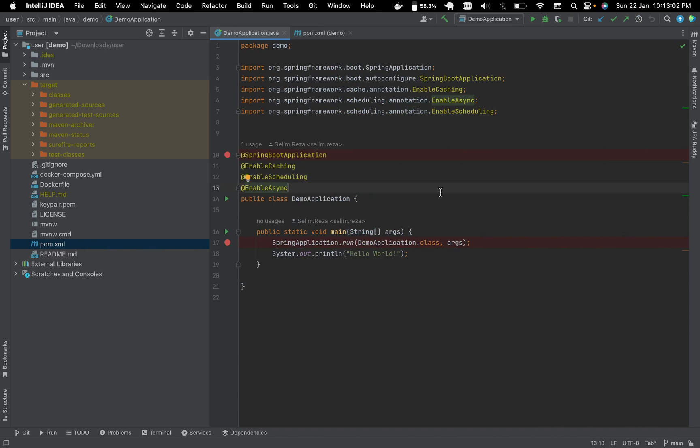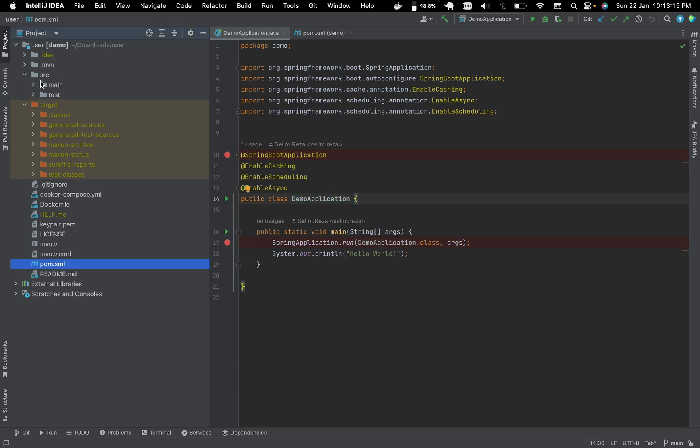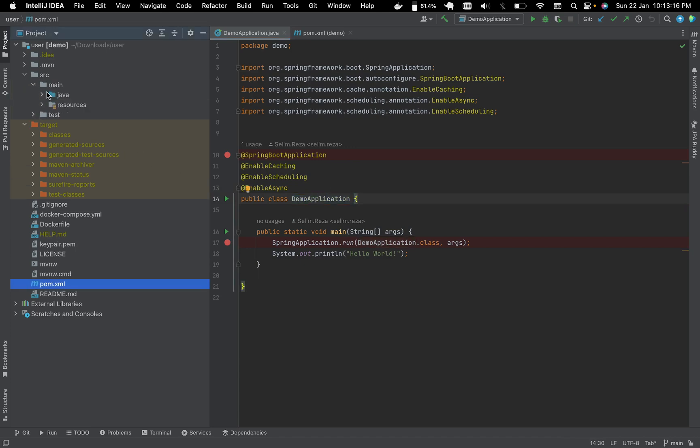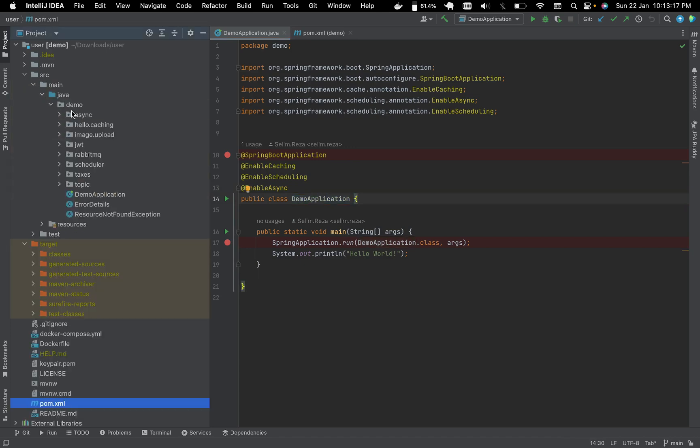Let's see, here is our Java applications, the practice application that we created for dev applications. It includes services like async and hello caching.